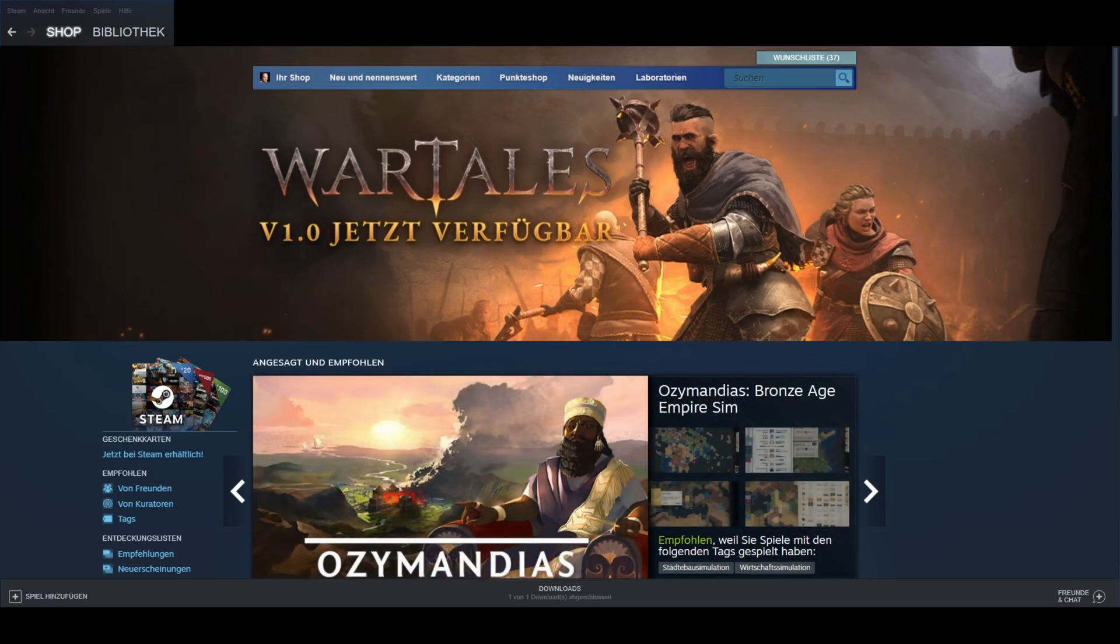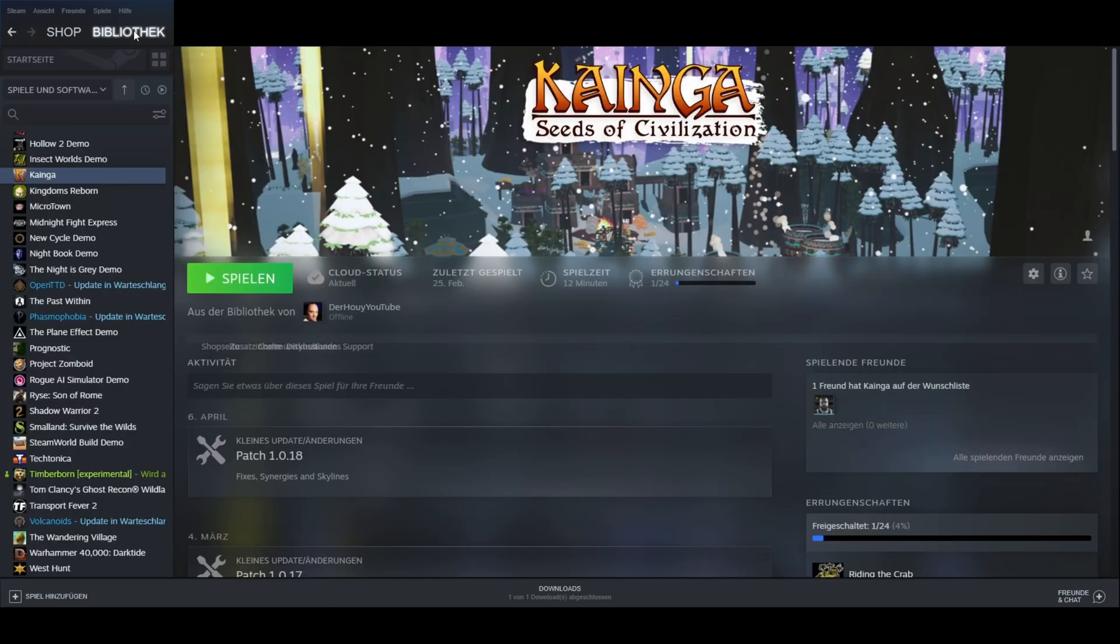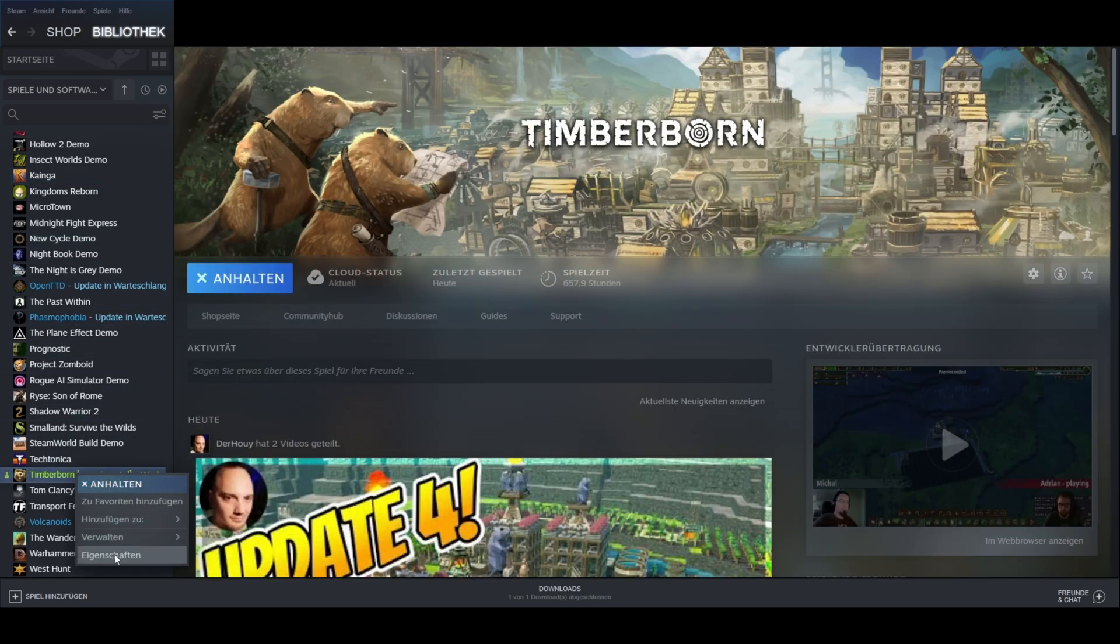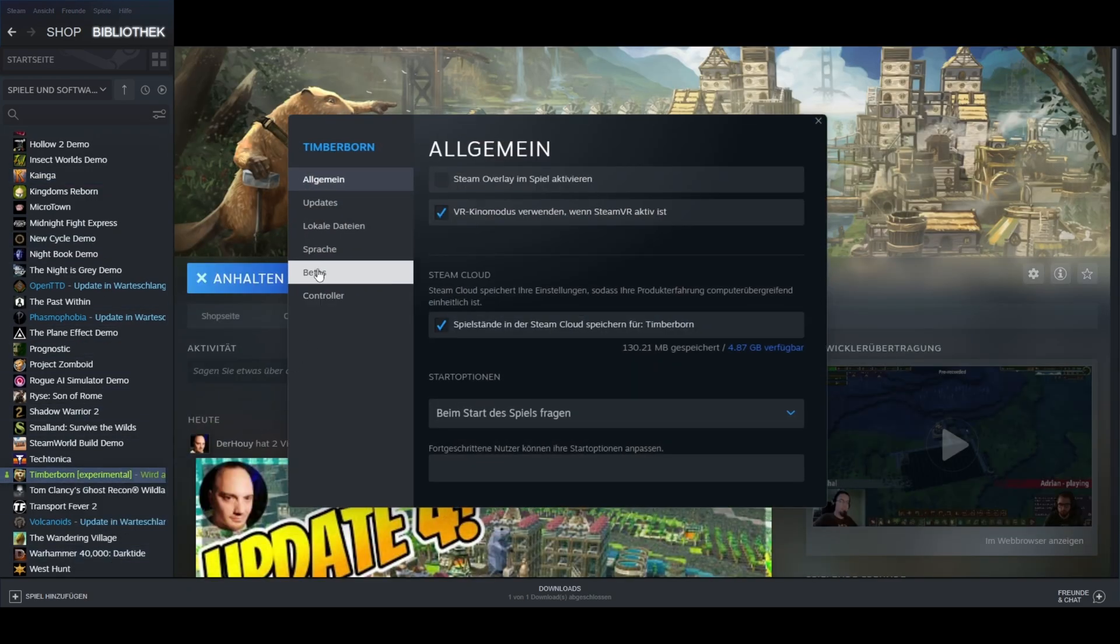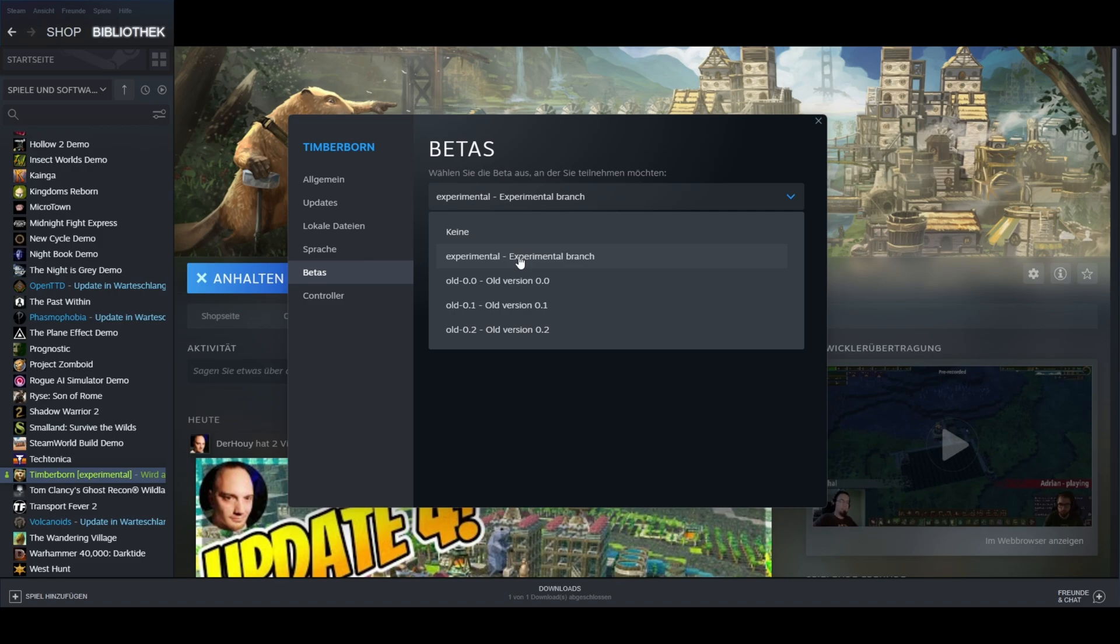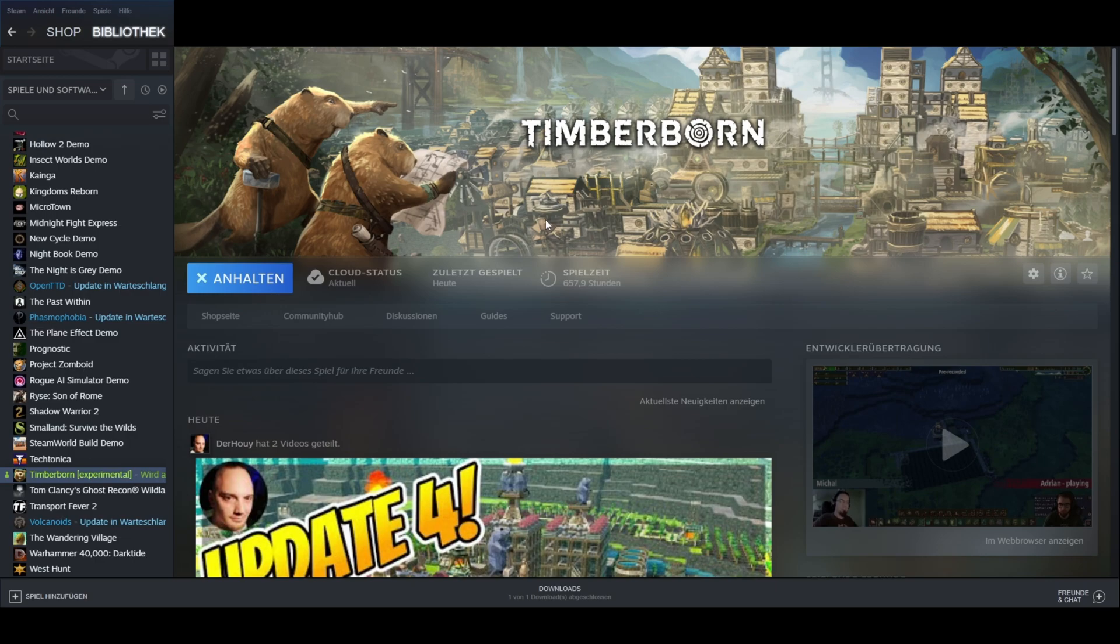I will now show you how to do it through Steam. Go to your library, right click on Timberborn, properties, betas, and then choose experimental accordingly. None is the default option. Once you've changed that, Steam will automatically adjust your game to the chosen version.